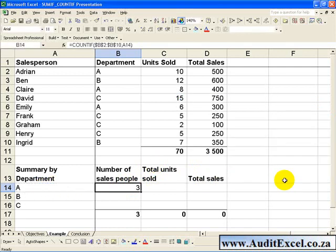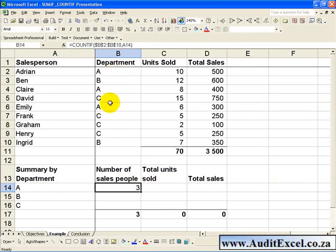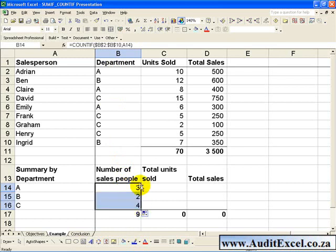When we click OK, you'll see it has gone through the list, counted the number of times 'A' appears, and listed that number. We can now copy that formula down, and it will look for all the B's, identify them, count them, and put that number in.